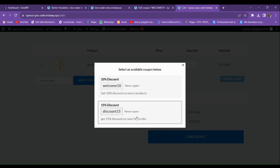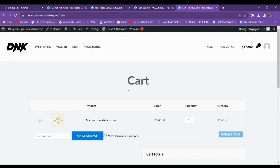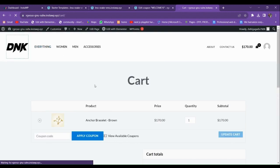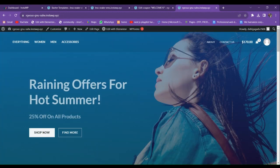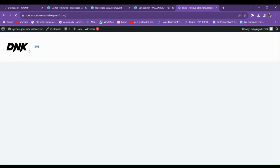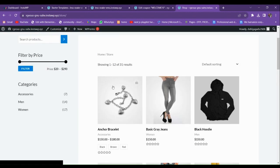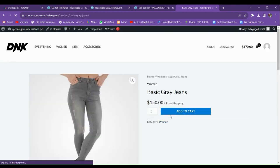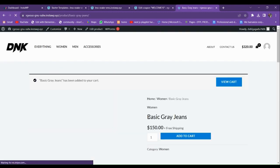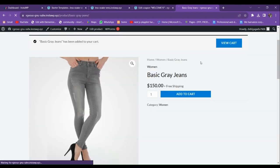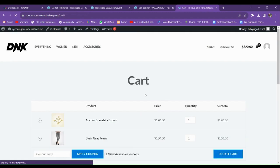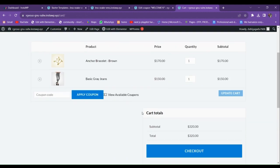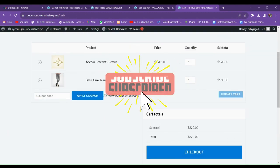Let me show you from scratch. This is my website — I'll go to the homepage, add a product to the cart, and then view the cart. When I view the cart, you can see that we don't have any coupon applied right now.